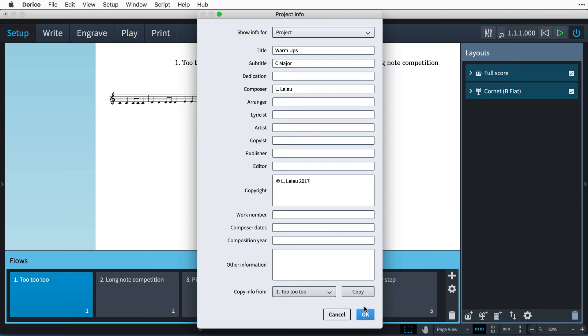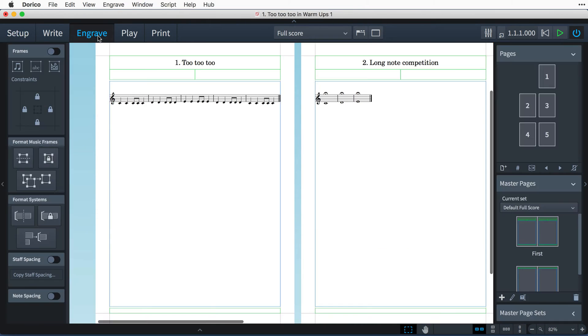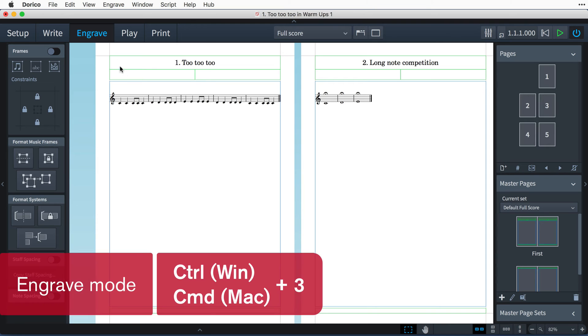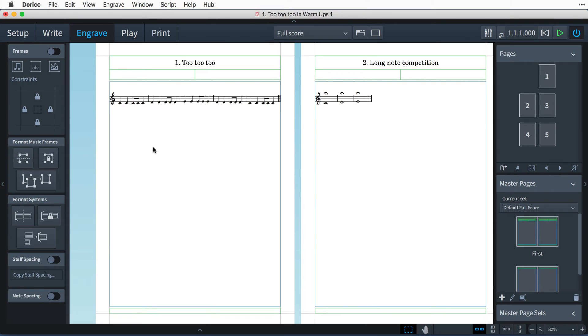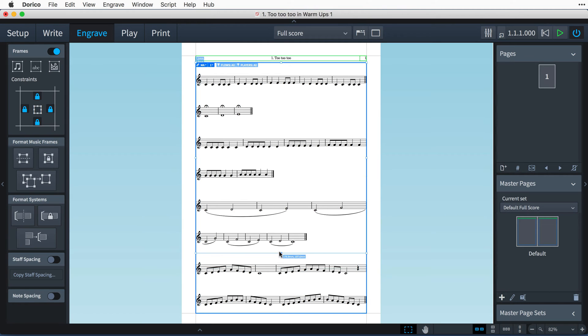Now I'm going to switch to engrave mode, and I could use the key command Control 3, that's Command 3 on Mac, and think about what master pages we need. There are a couple of options open to us here. We could delete the first master page, forcing Dorico to use only the default master page, and then adapt that for our needs.